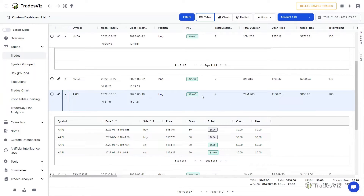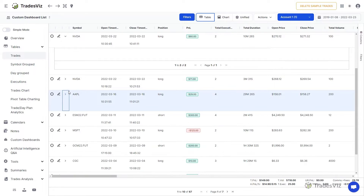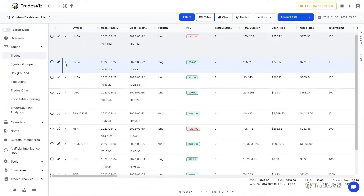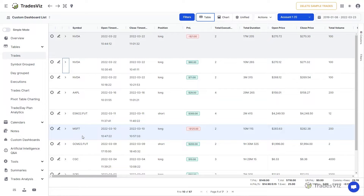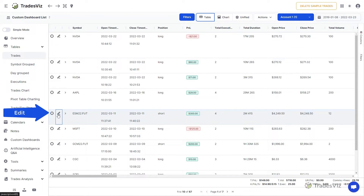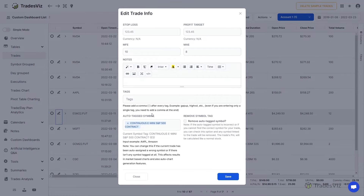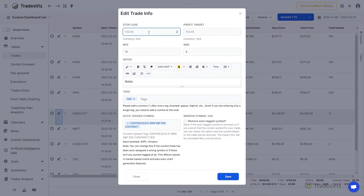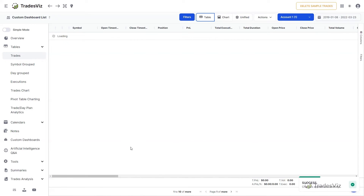Now that we have understood the difference between a trade and an execution in TradesViz, we will first explore how to edit the attributes of a trade. These are primarily the tags, notes, and targets of the trade. To edit a trade, click on the pencil icon in the Trades table. This will launch a pop-up that allows you to edit the attributes of the trade. For example, if you want to generate an R value for a trade, you will need to enter the stop loss here in this pop-up. Once edited, the data will automatically refresh and show you the updated statistics. You can also edit these fields for many trades at once using the group apply operation, but we will explore this in another dedicated video.